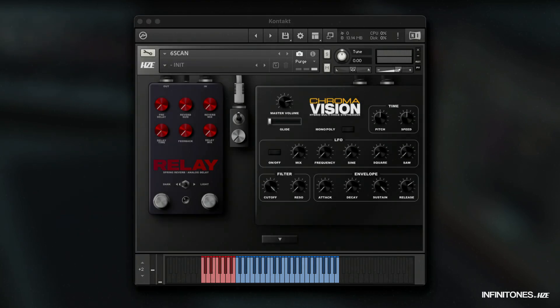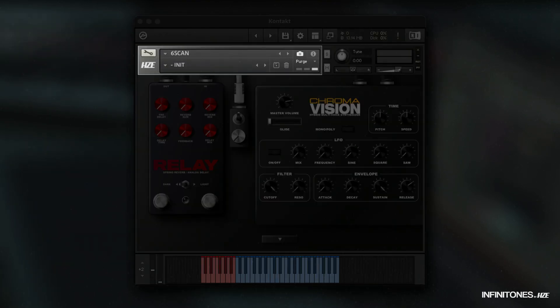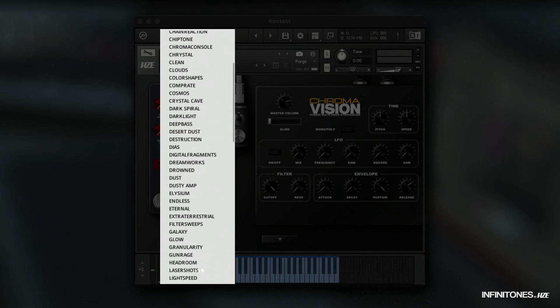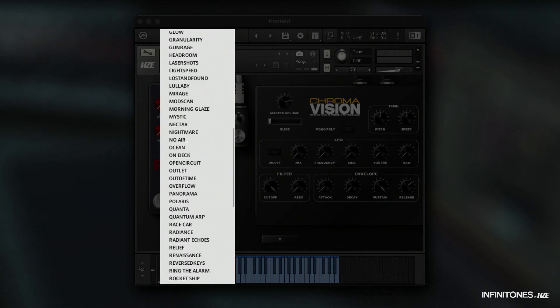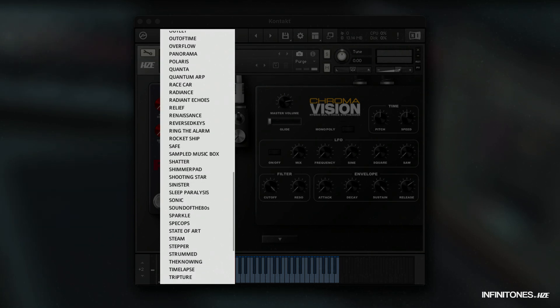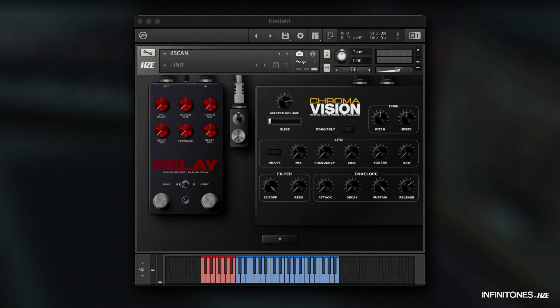Each sound also comes with a large number of snapshots. These snapshots are saved presets for the synth and pedals.